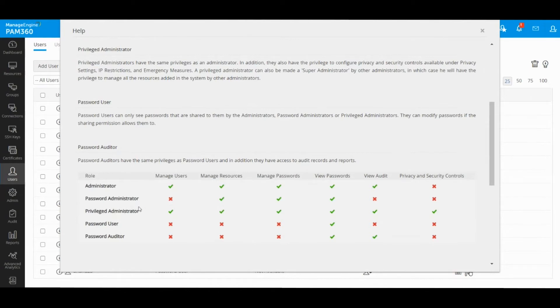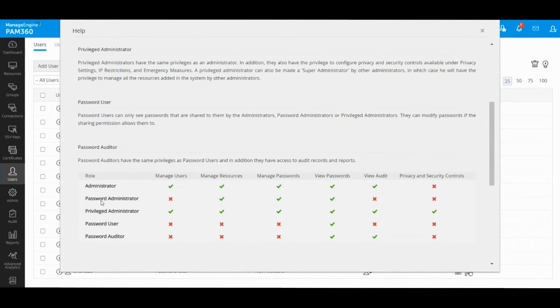The reason we have three different admin level roles is to limit what these users can do. For example, if you have team leads or department heads who will be onboarding team information, collecting it together, and then delegating it to different users, they only need to be password administrators because that's all they are going to do.